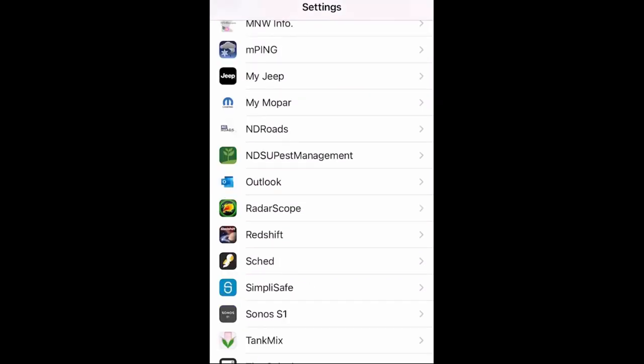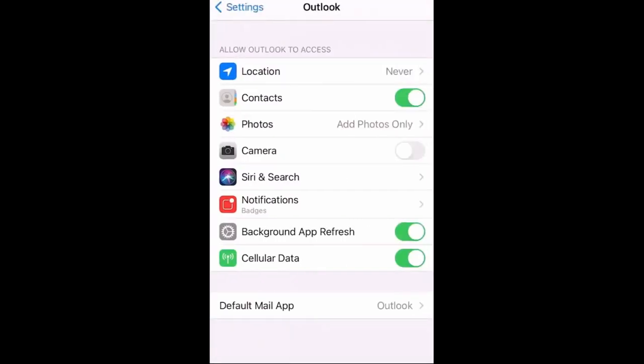Lastly, check the email app you're using. I don't use the native Apple Mail app — I use Outlook. In my Outlook account, I don't have any restrictions on data usage, so when I send a photo via my phone using Outlook, it will send the high-quality image.